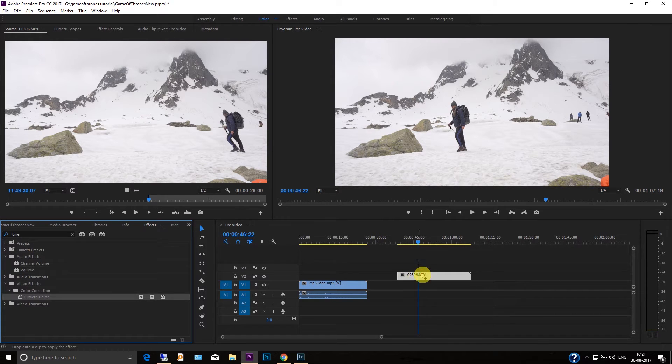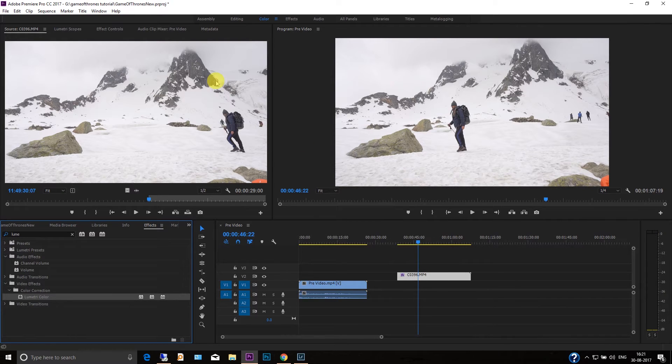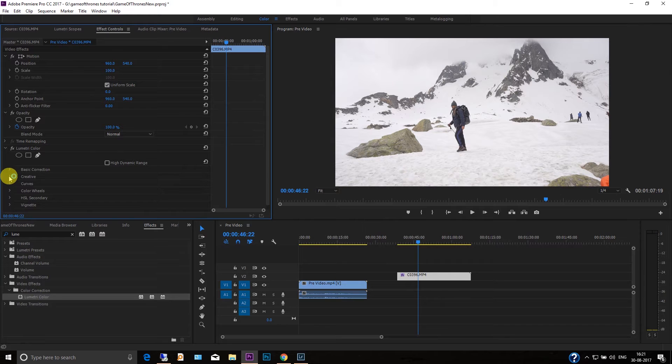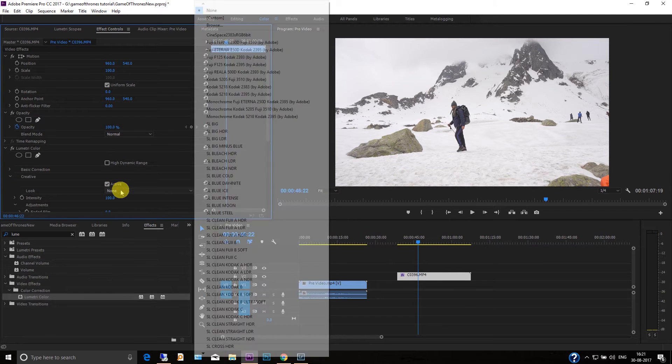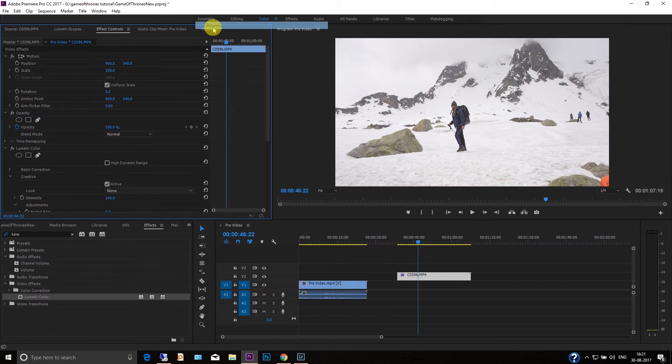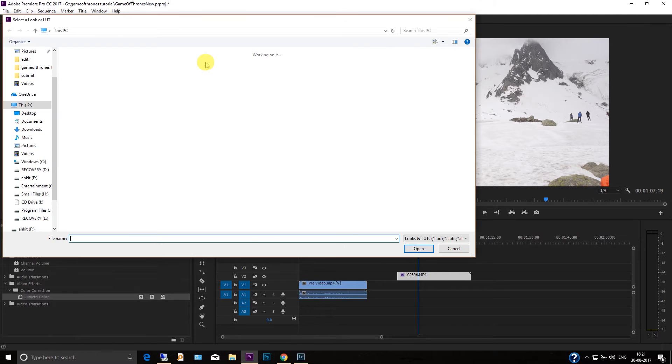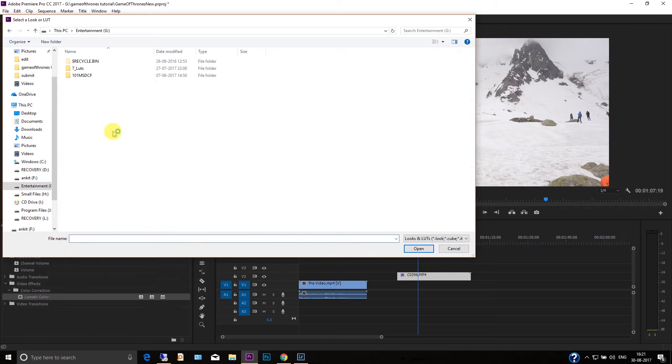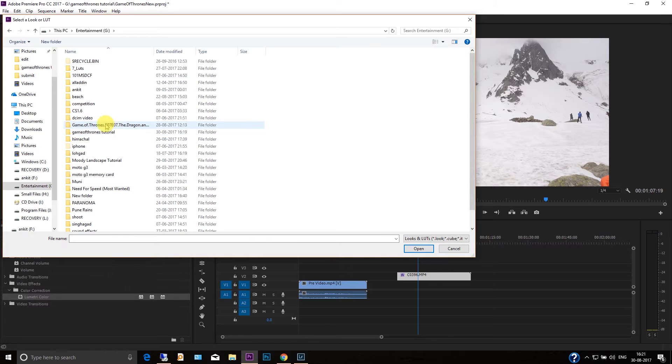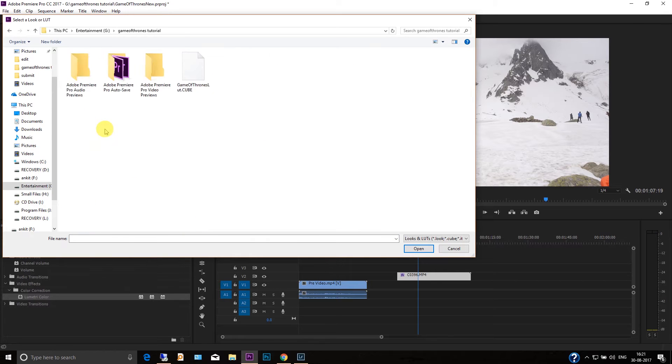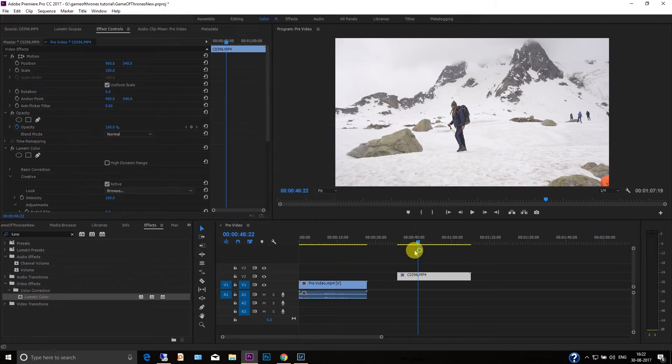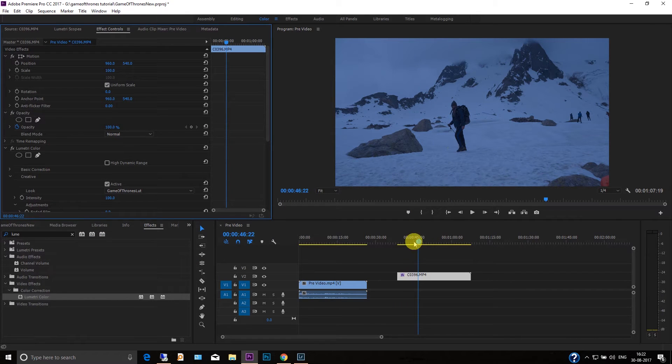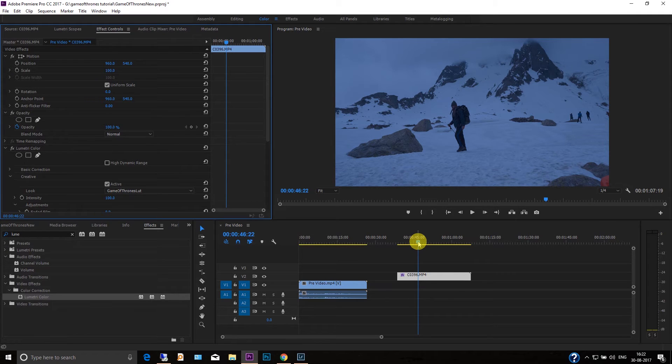Go to the effects control, go to the creative tab and search here, and go to the Game of Thrones tutorial and then Game of Thrones blood. Okay, now you'll see that look is like a little bluish and we have to make a little teal color something like this.